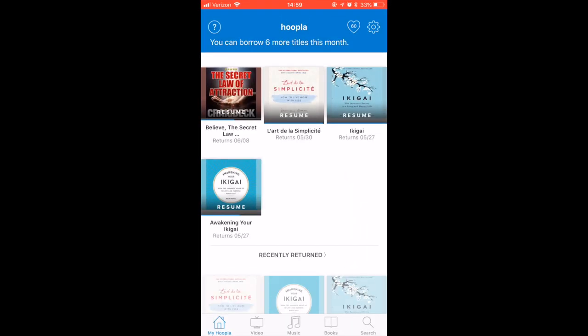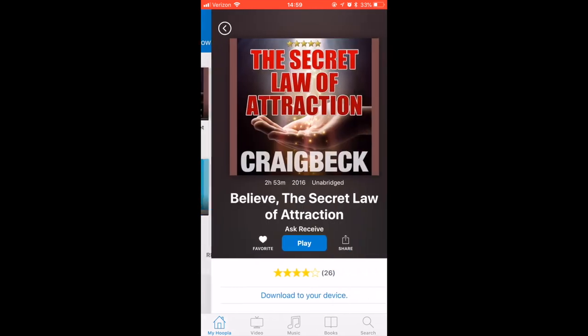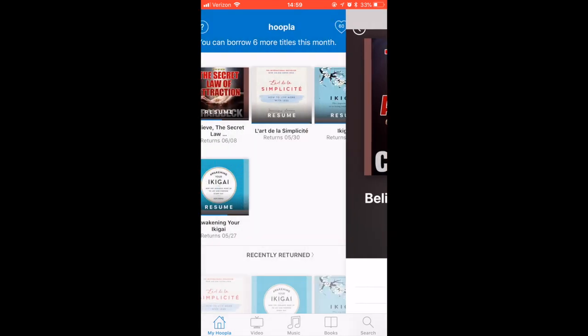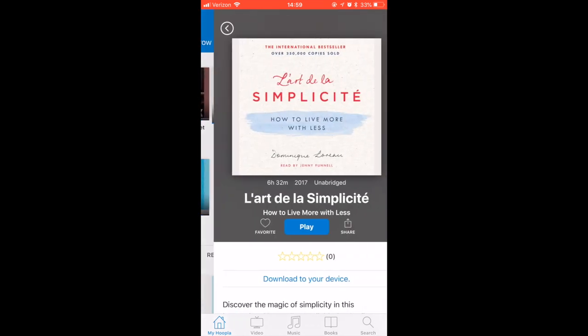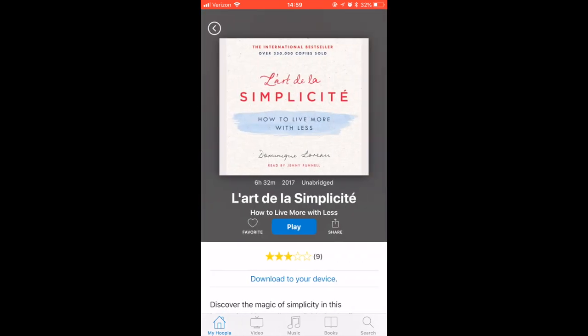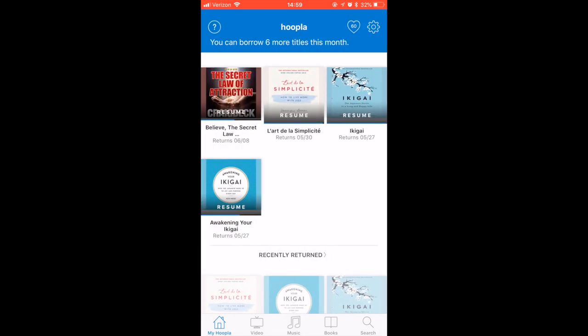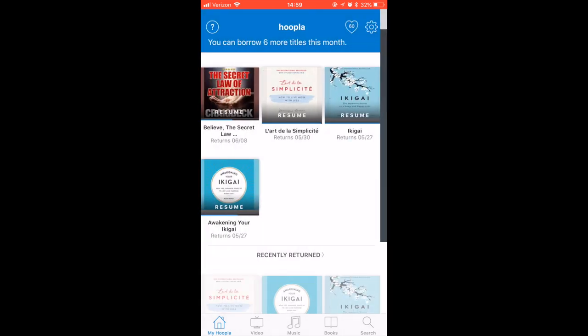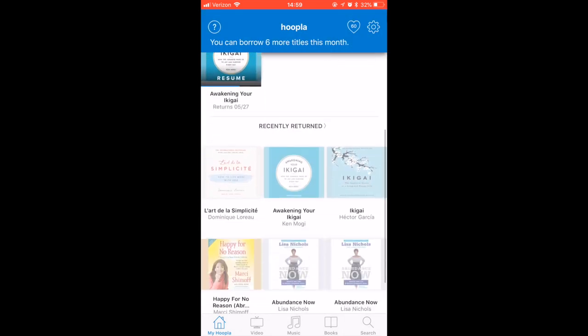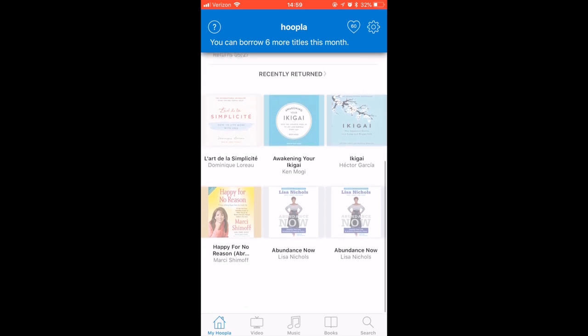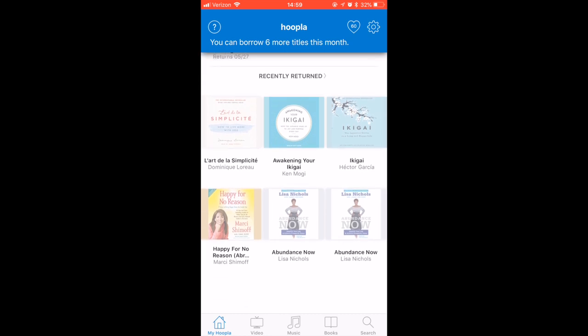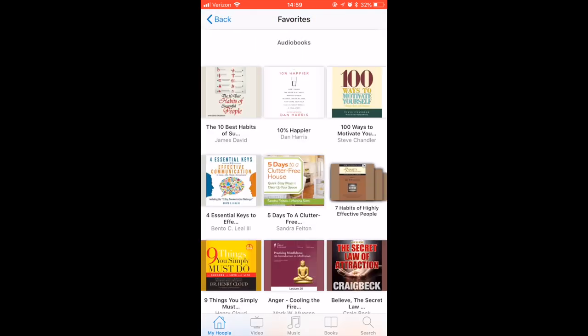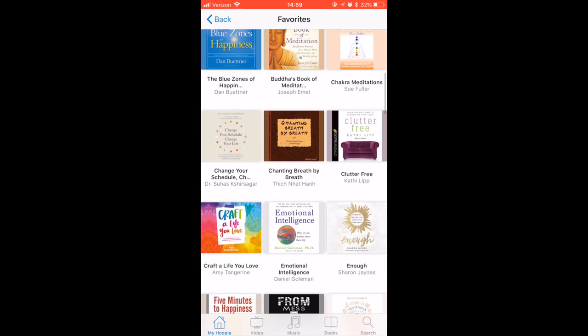The second app is called Hoopla. You have to be registered into your public library to have it - you log in with your library card, but it's amazing and it's for free. So on our morning walks I listen to all the wonderful audiobooks.